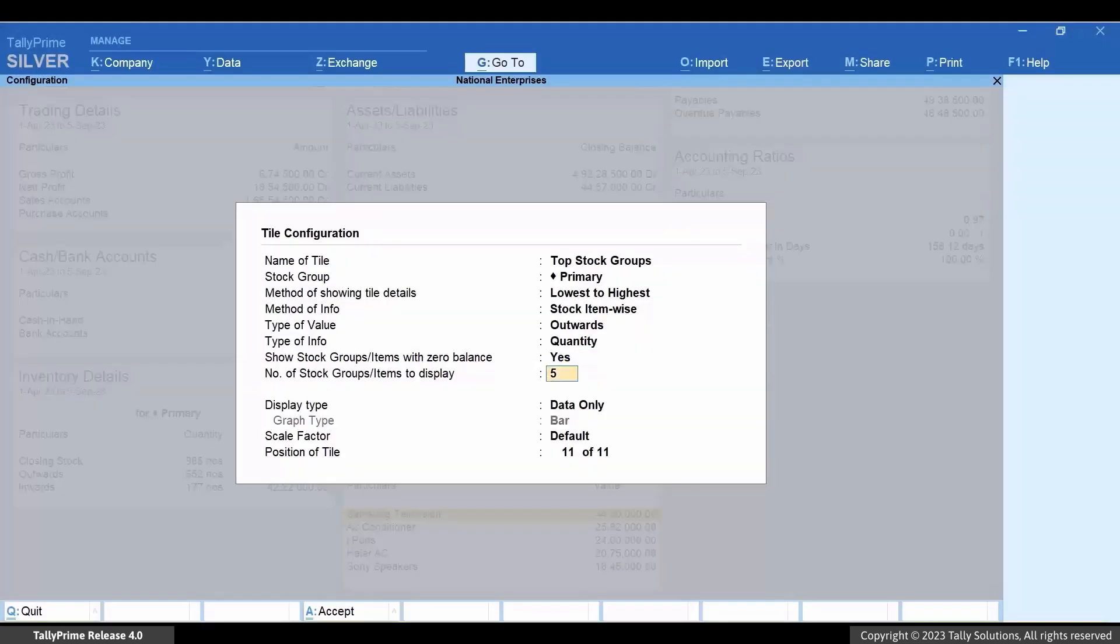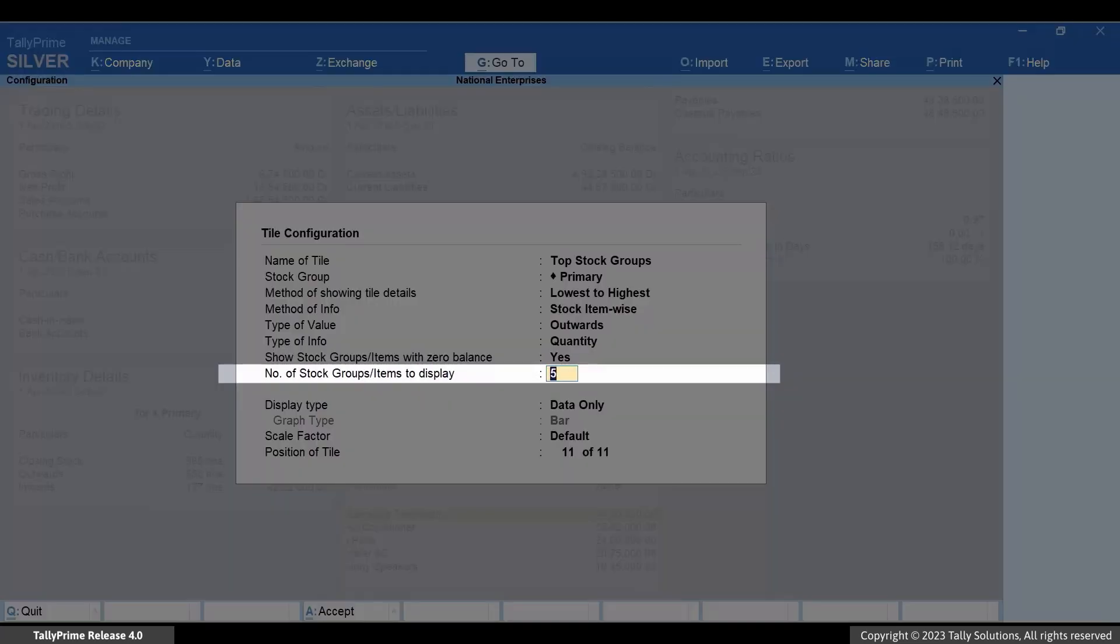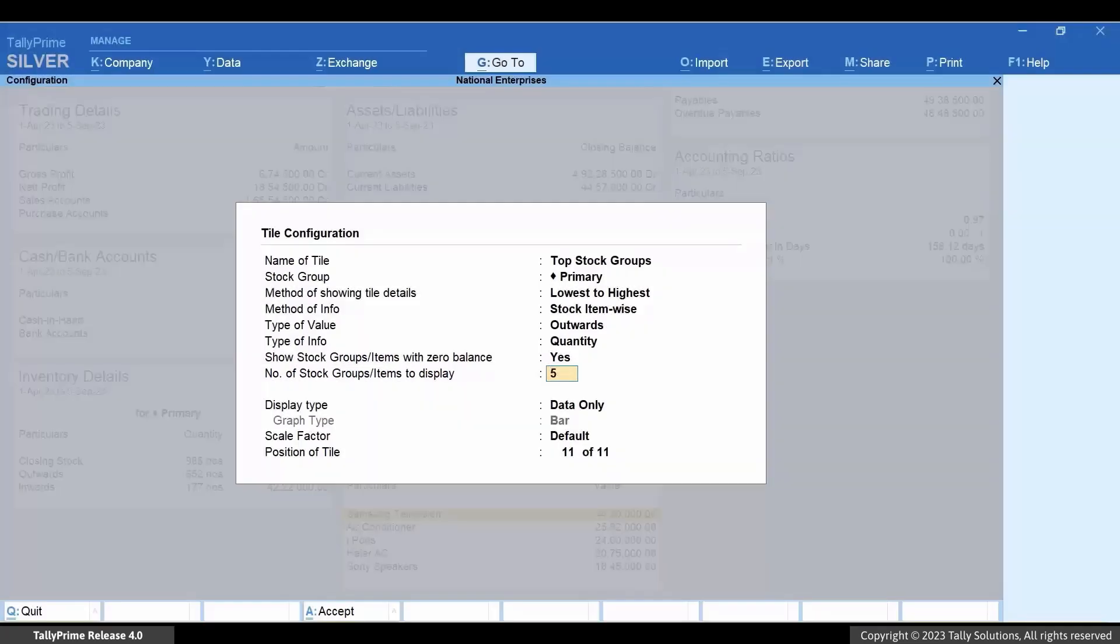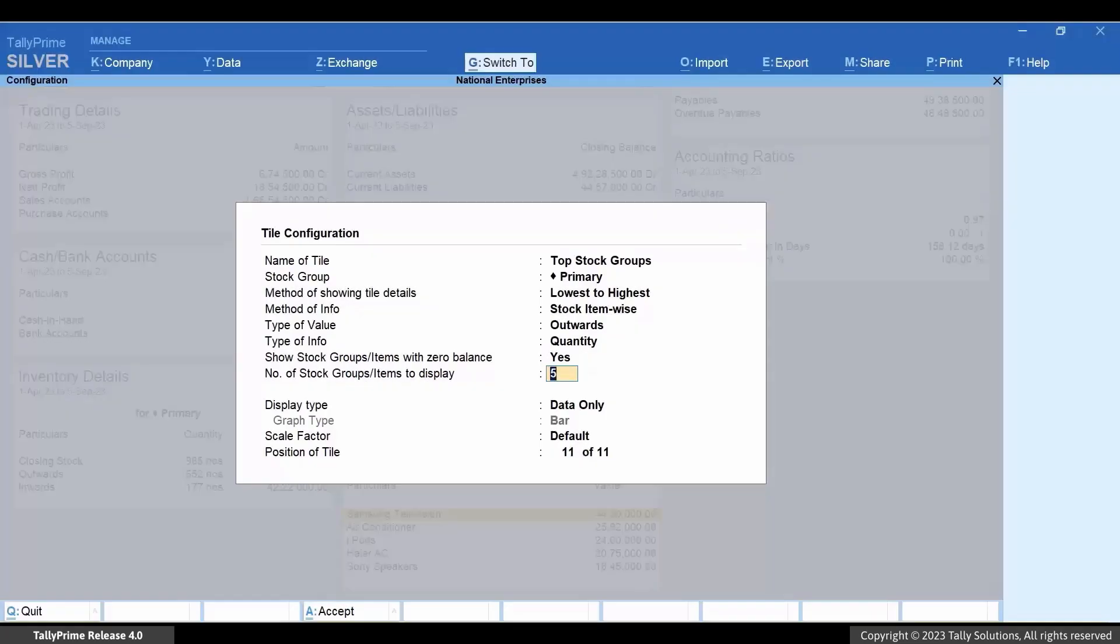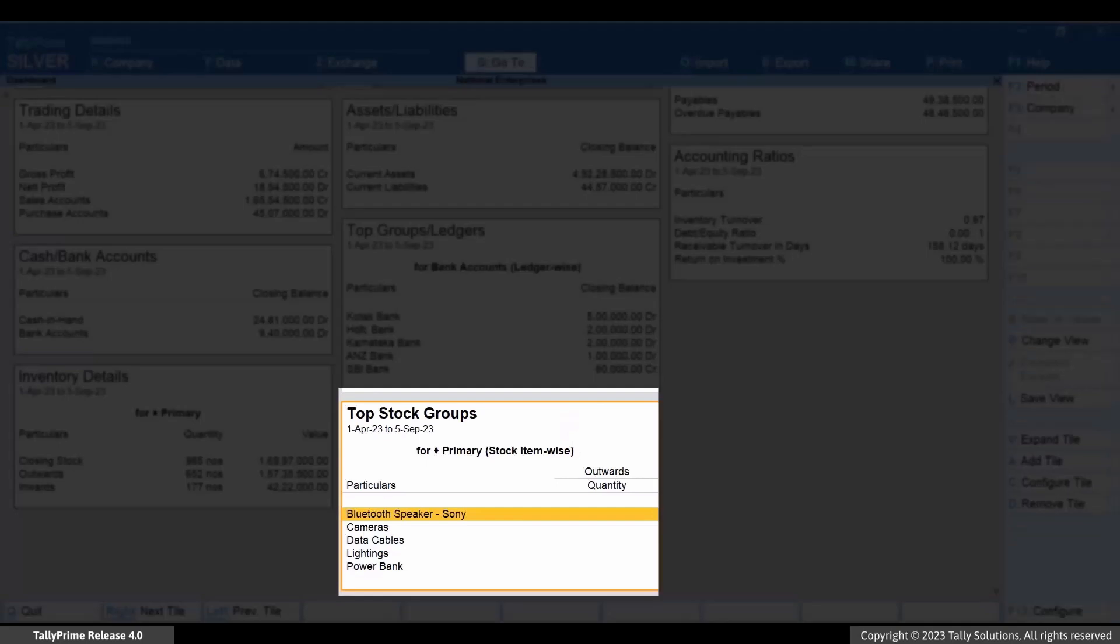You can also set the number of stock group/items to display. Press Ctrl+A to save. You can now view the stock items with no movement in the Top Stock Group tile.